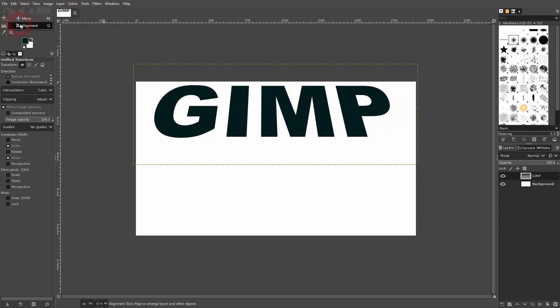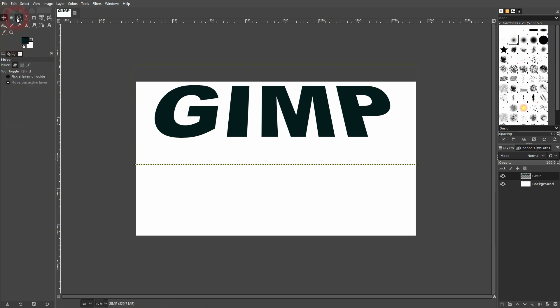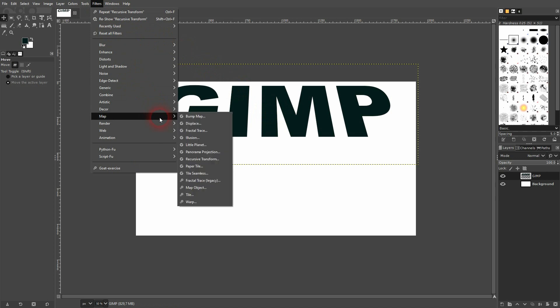Let me use the alignment tool. I'll left-click on the text and put it into the center. Now we need to go to Filters, Map, and use Recursive Transform.